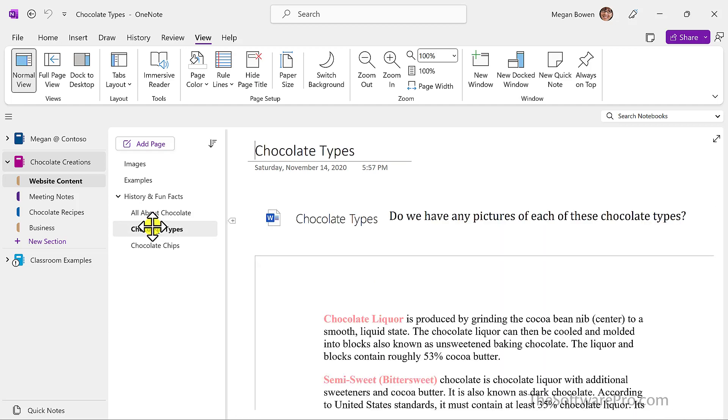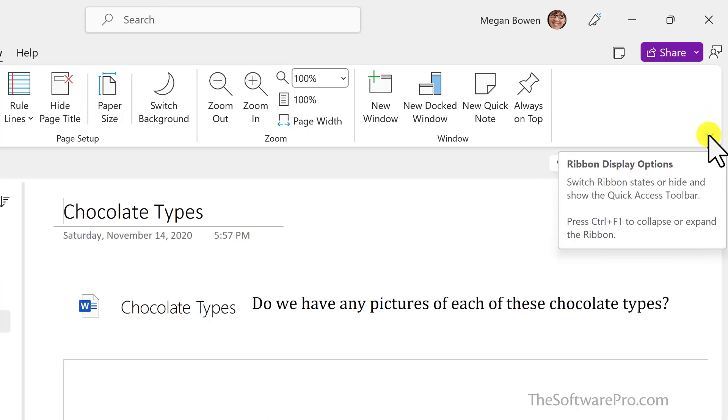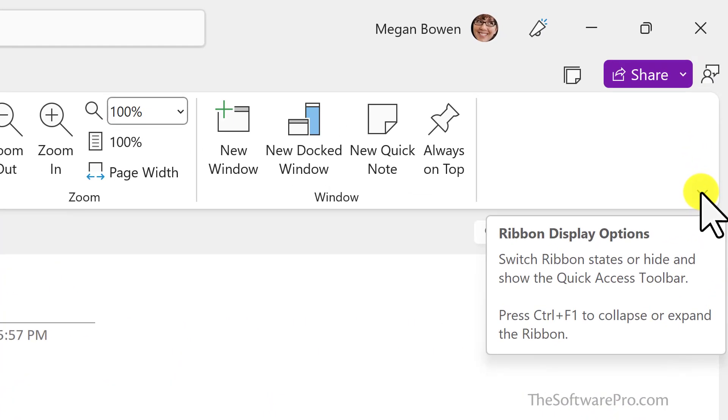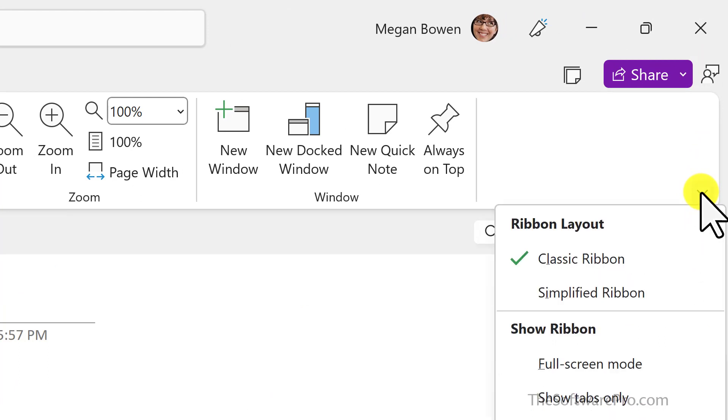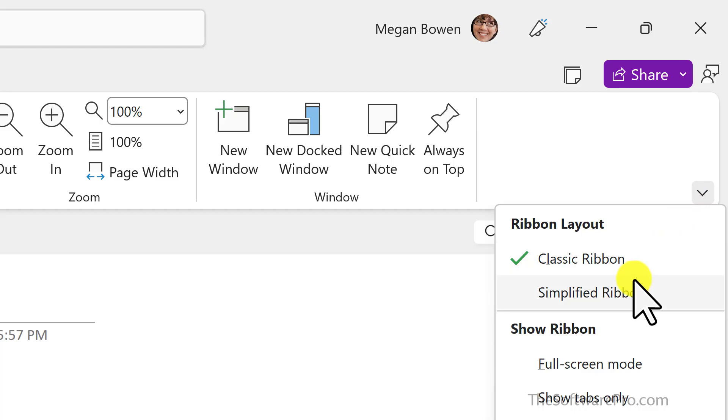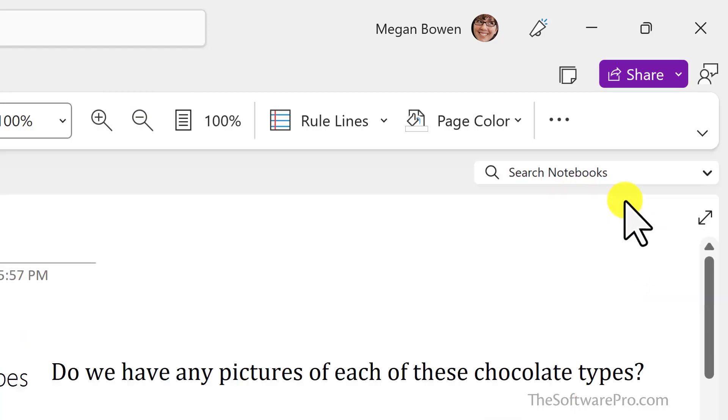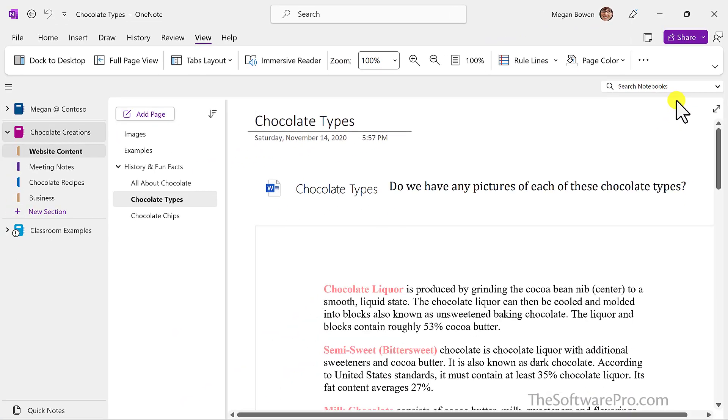As a bonus tip, you can also more closely match the other versions of OneNote by changing your ribbon. On the right-hand side, move to this dropdown, and you can change from the classic ribbon to the simplified ribbon, which now looks a lot more like the OneNote web and Windows versions.